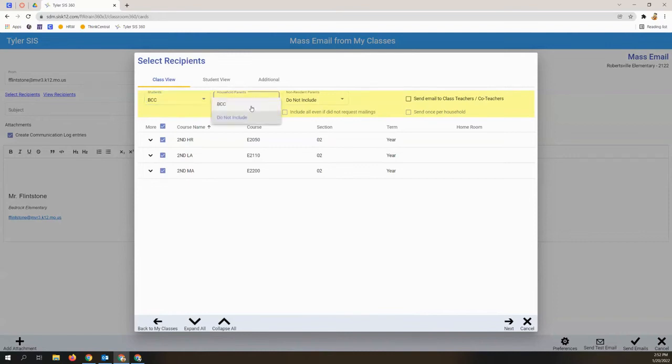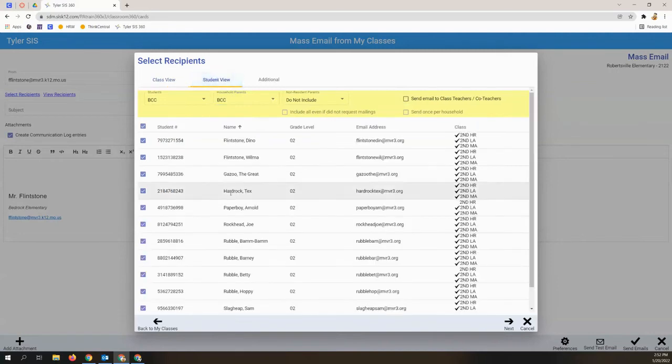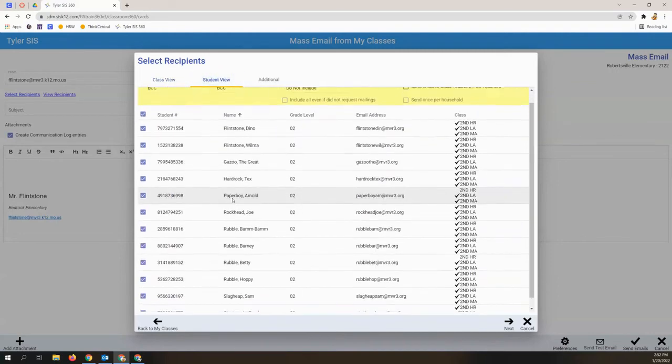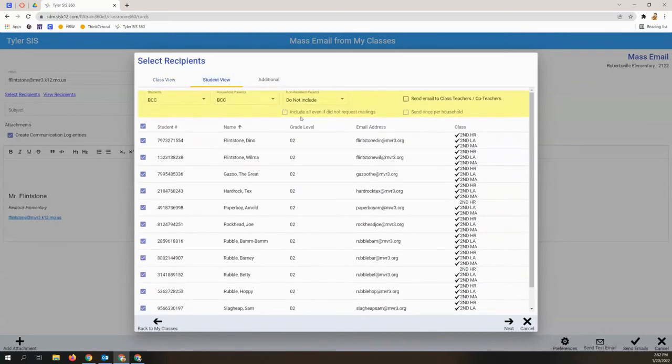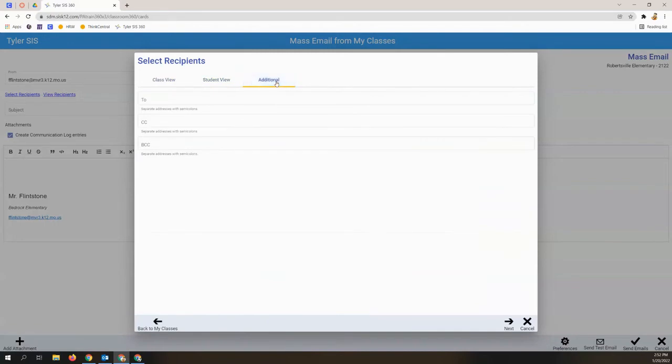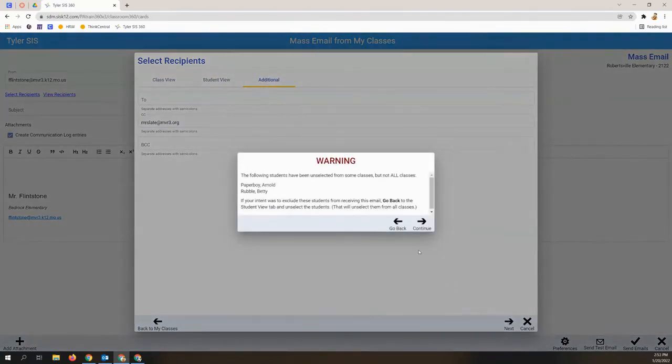You can then blind all parents and even include teachers and co-teachers. The student view shows only the student recipients. The additional tab allows you to add other recipients such as a building administrator or counselor.